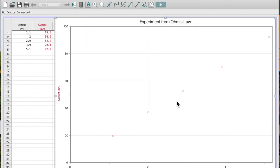I have here a graph from some data from a previous video. It was about Ohm's law and you can see I have current versus voltage. The current being my dependent variable and on the x-axis voltage is my independent variable. Usually we only put error bars on our dependent variable, in this case current.